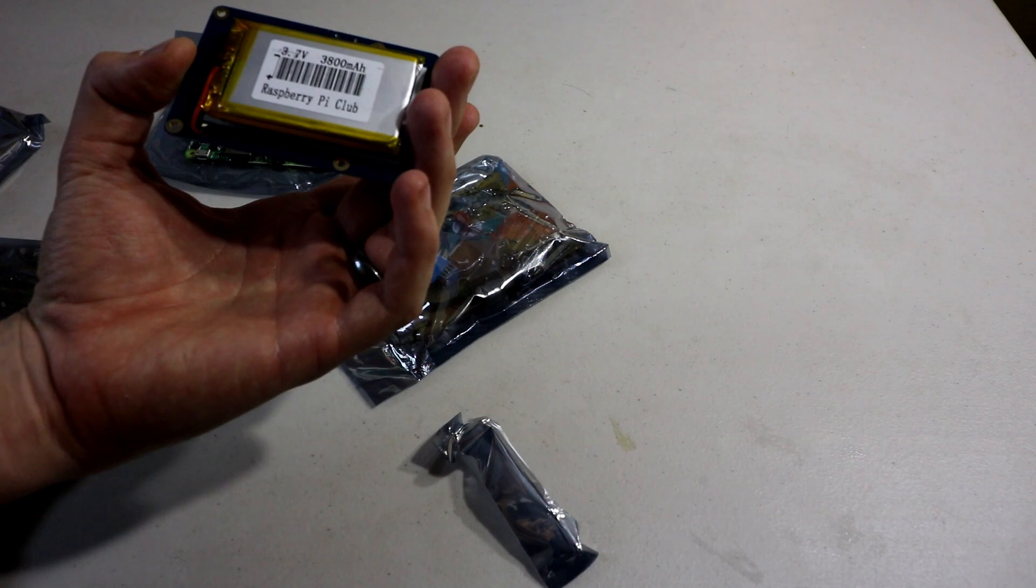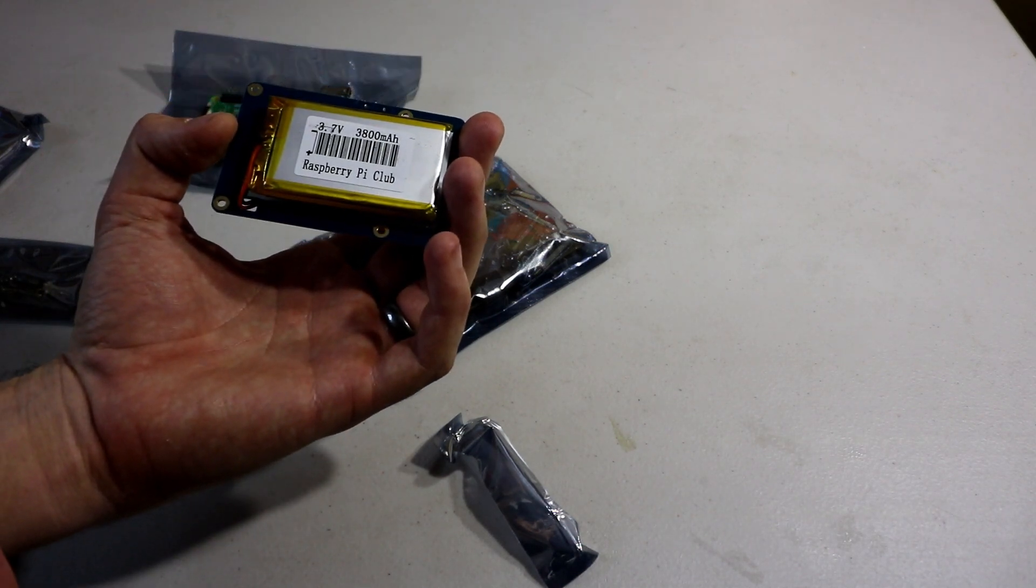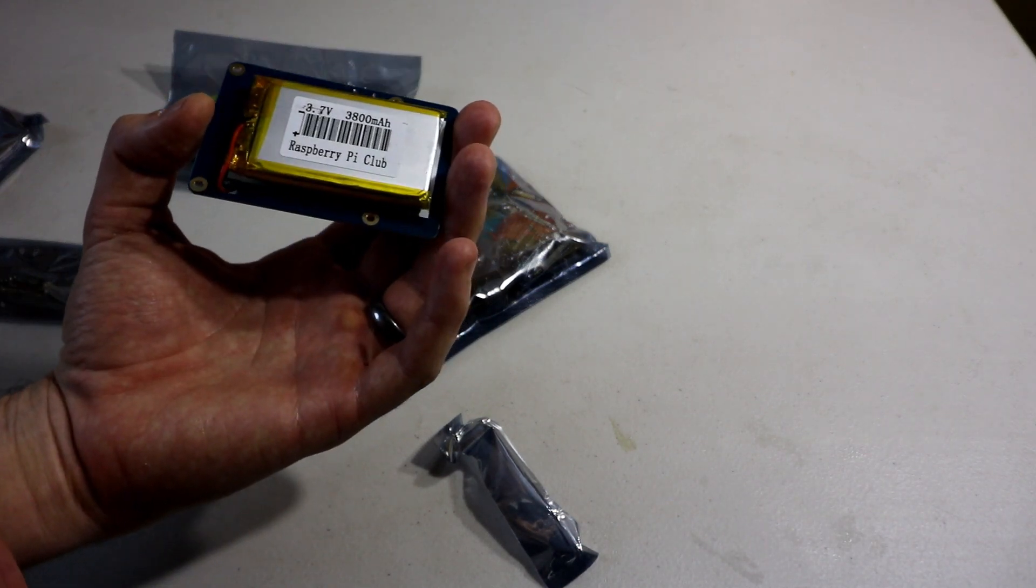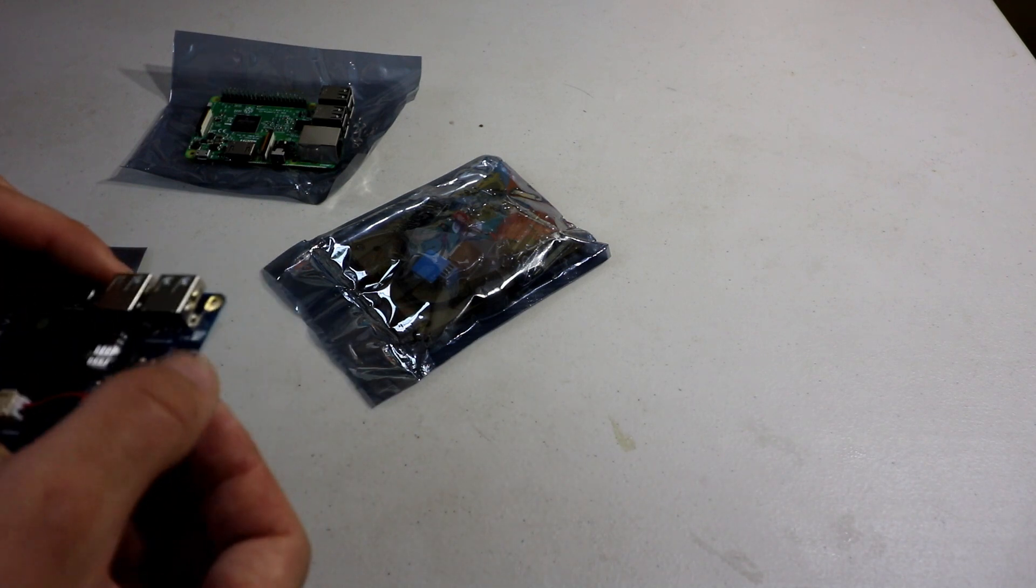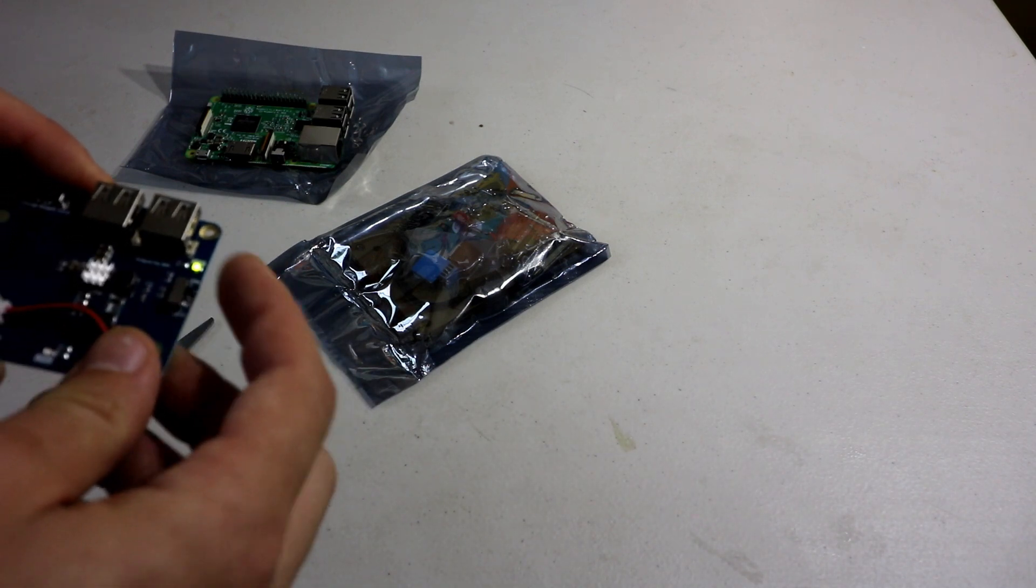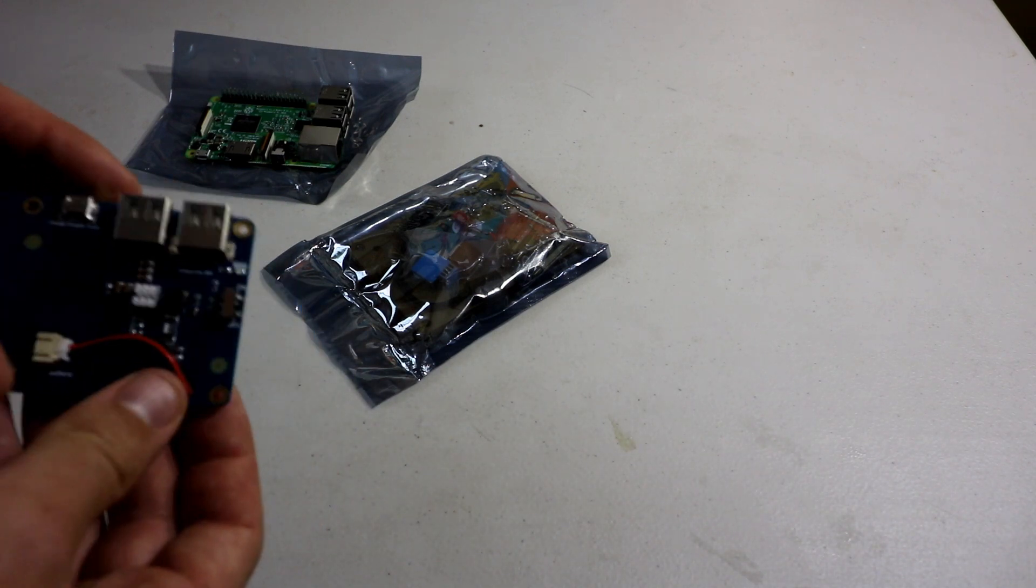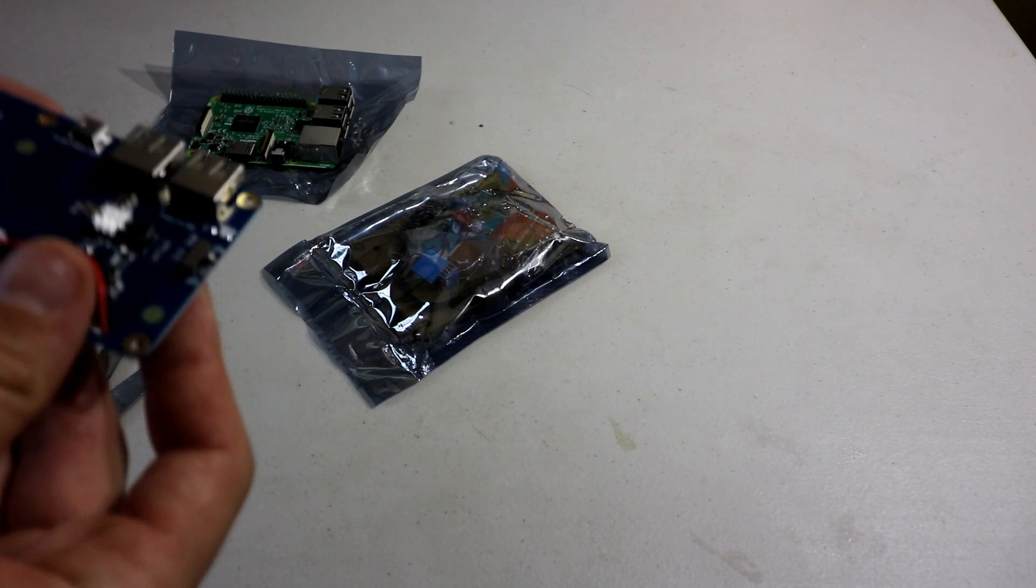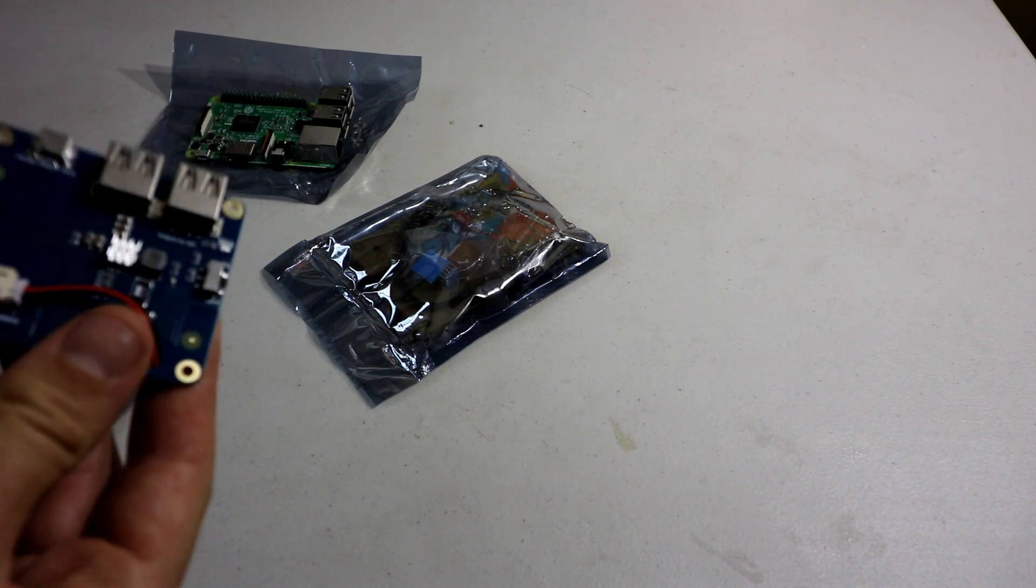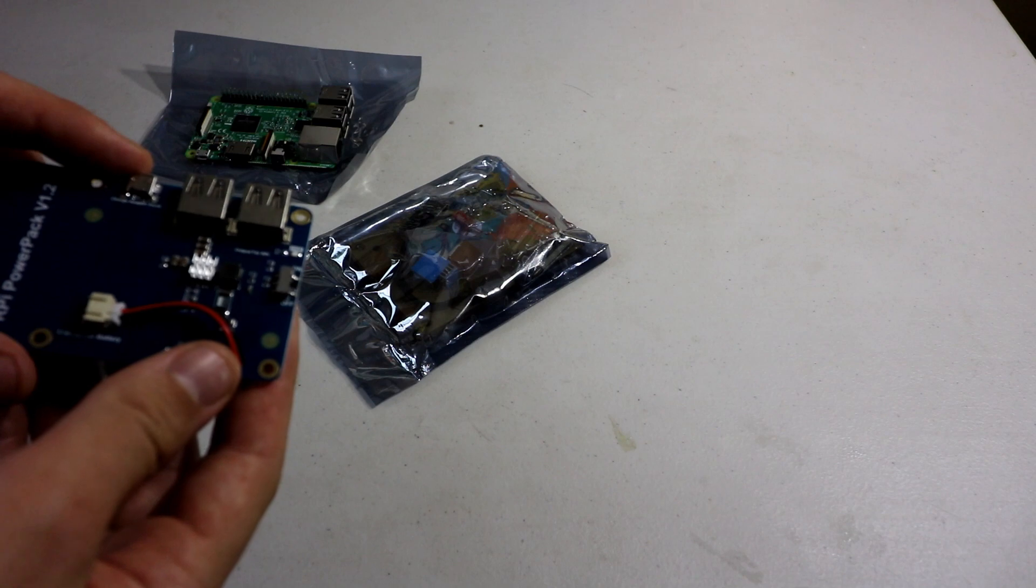This is the 3.7 volt, 3800 milliamp hour Raspberry Pi battery. It has an on-off switch, which is nice. Oh, whoa, it just turned on. You've got two USBs, a charge adapter input. So this is how you charge it with a micro USB here.